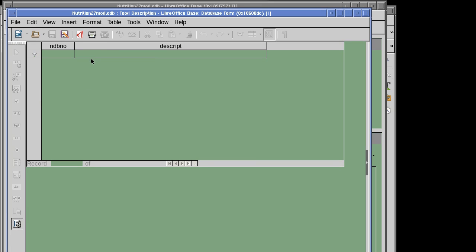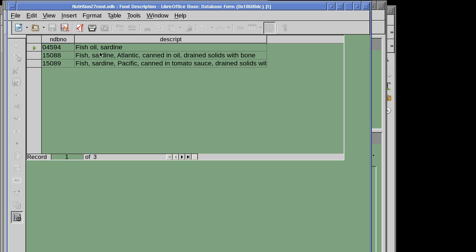Now we can put our query in. I like sardines, so I'll type 'sardine' with wildcards in front and back to make sure we get everything. Then we execute the filter, and there are all the foods with sardines in the database — there are only three. We click 'Atlantic.'